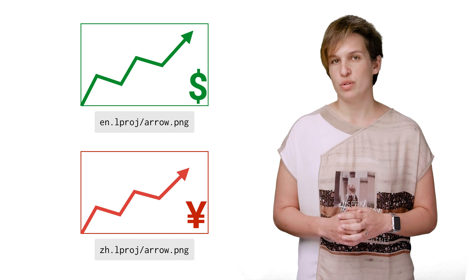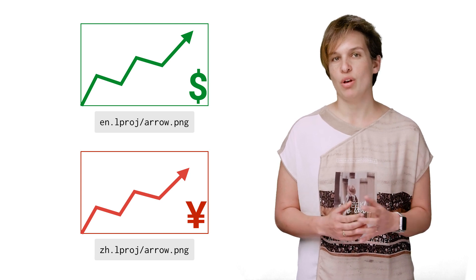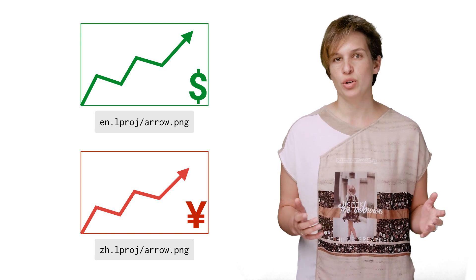We used images for this example, but you can do the same thing with audio files and pretty much any file type you can think of.